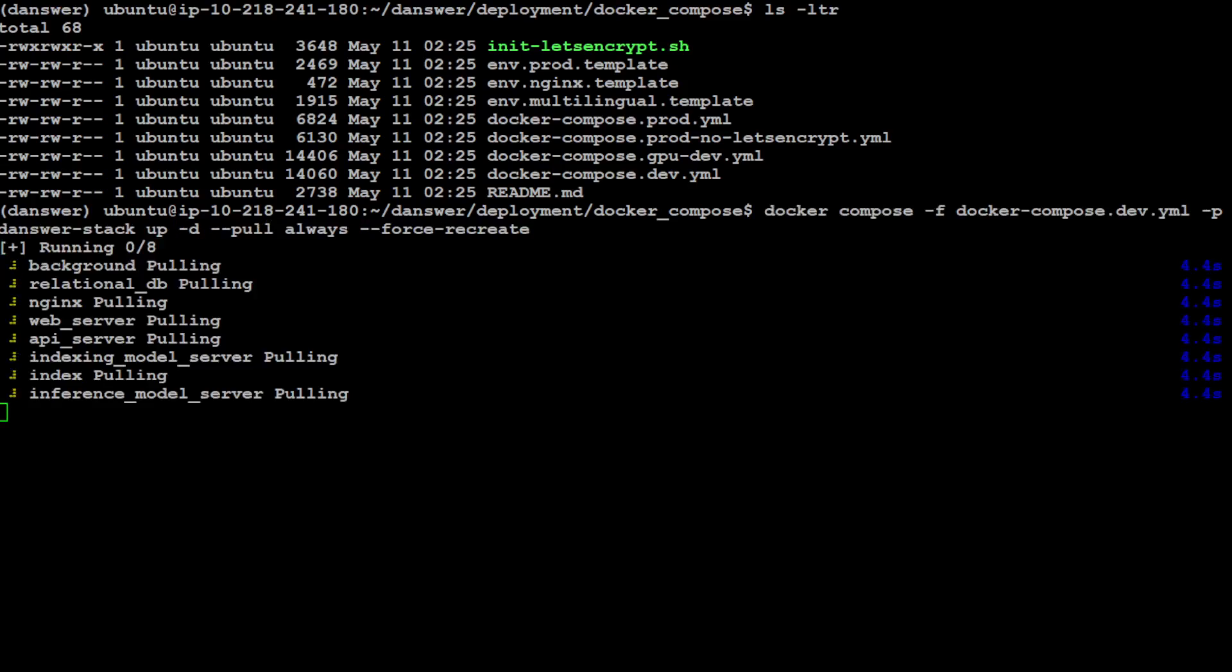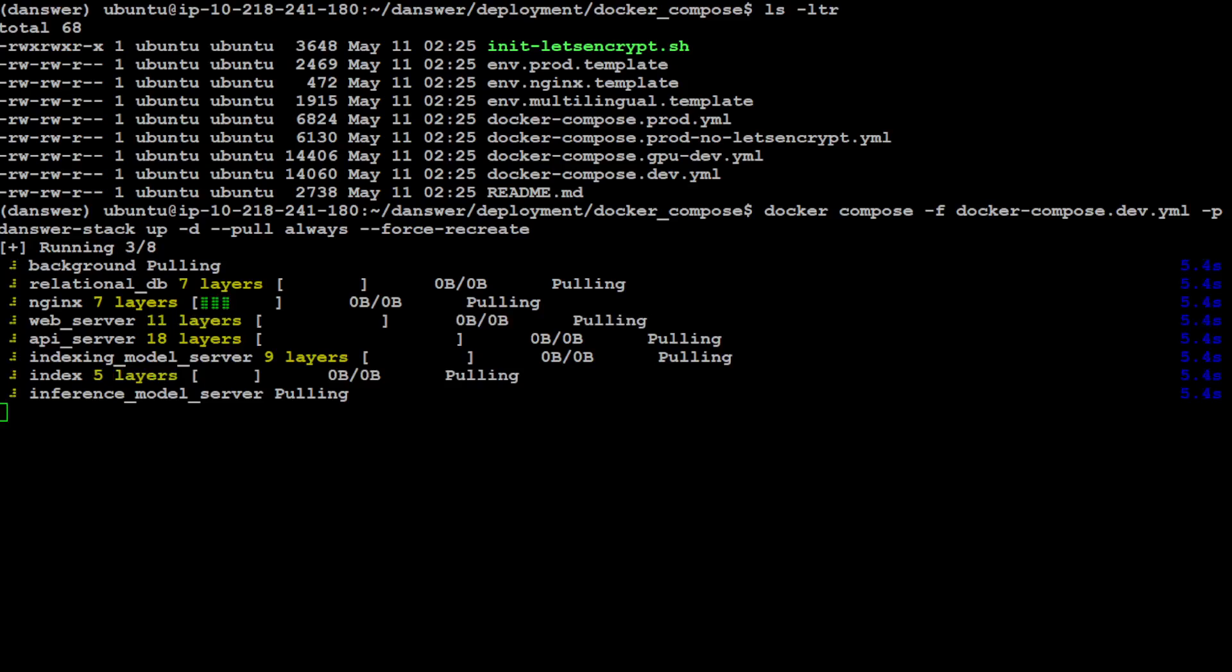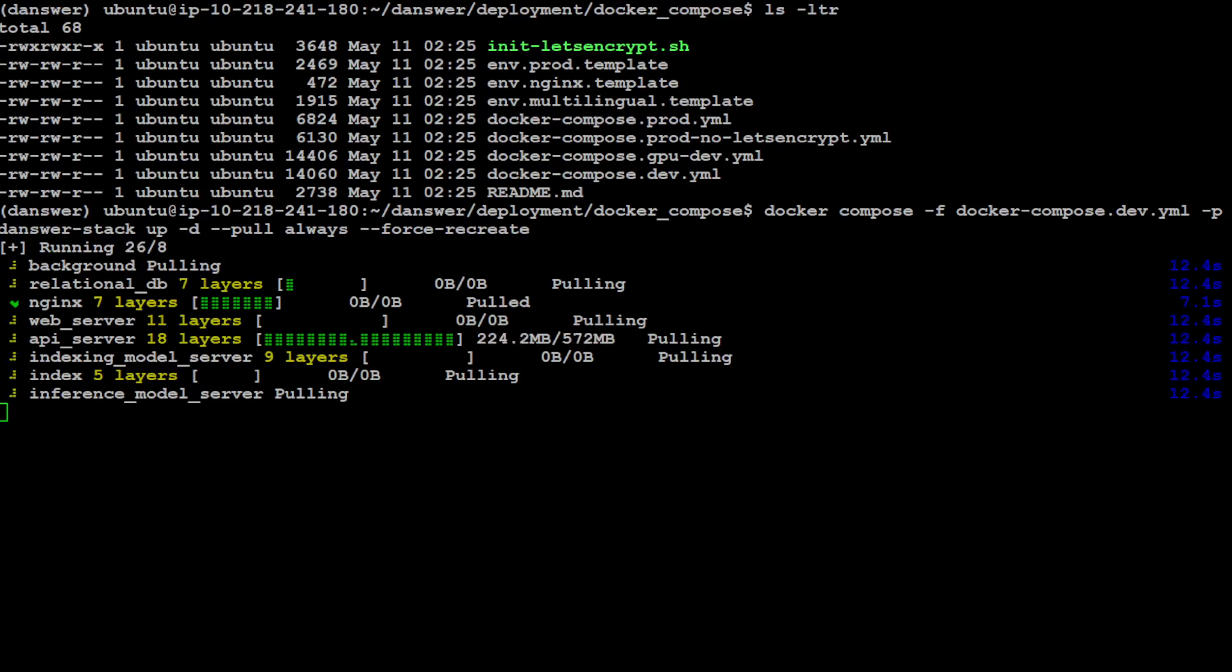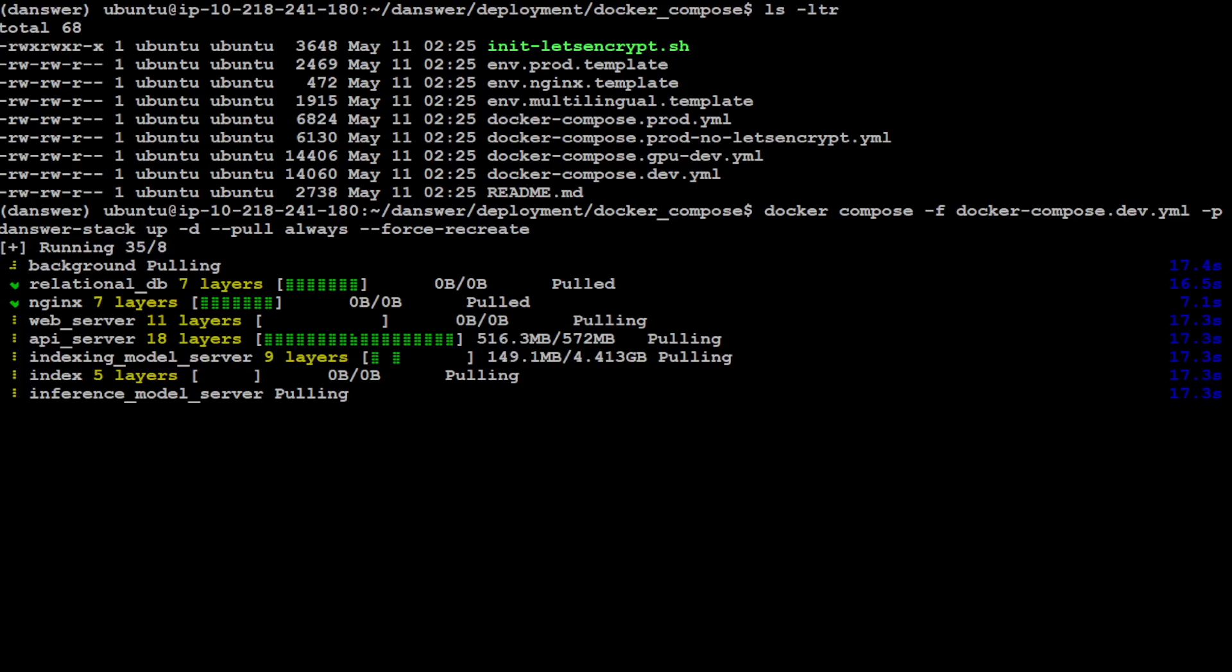You can see that it is pulling all the layers. Depending upon your internet speed and your GPU card, it is going to take a bit of time. I have seen it taking sometimes 15 minutes or so. Let's wait for this one to finish and then we will proceed further.